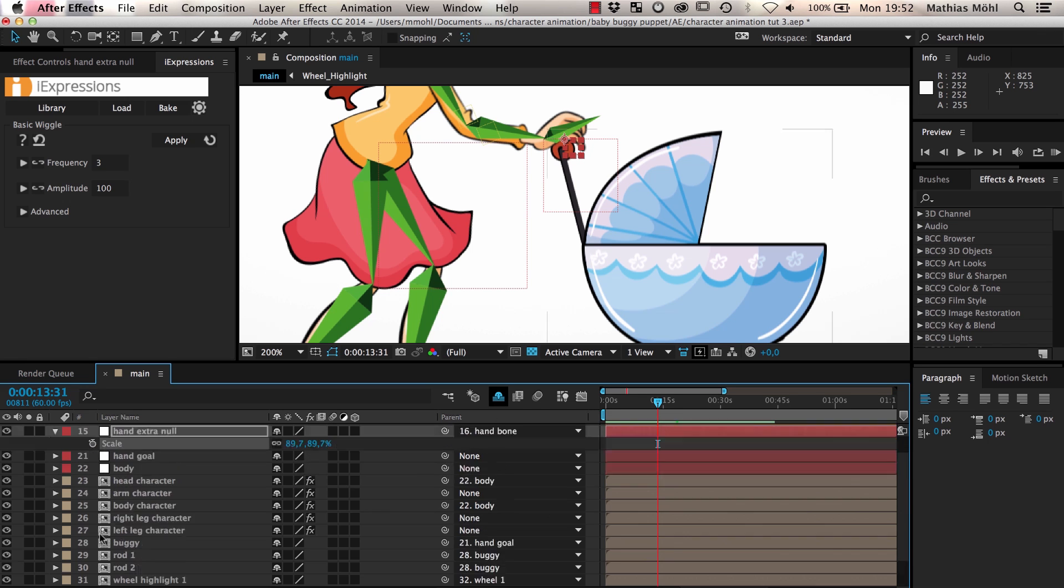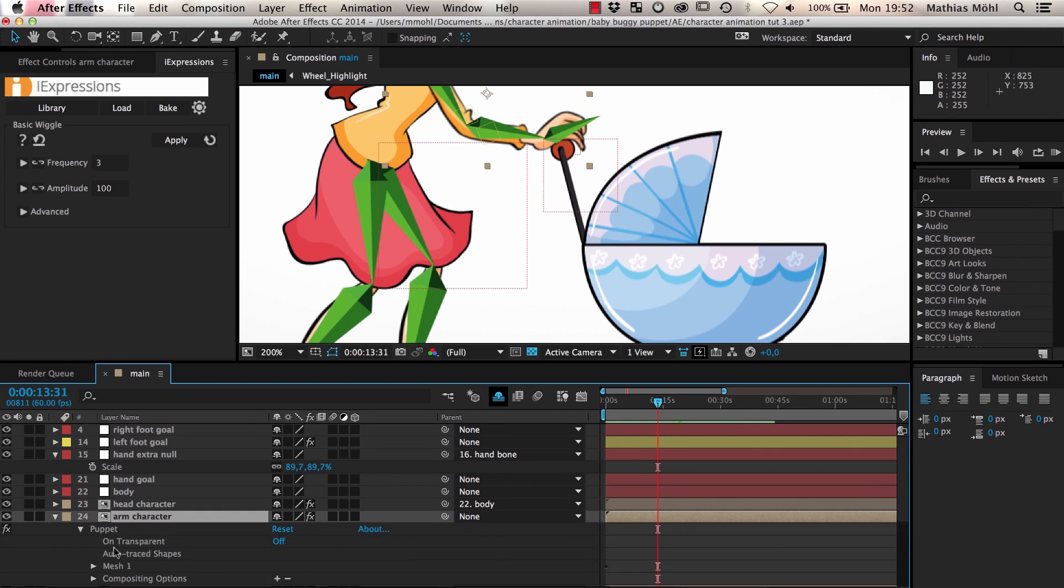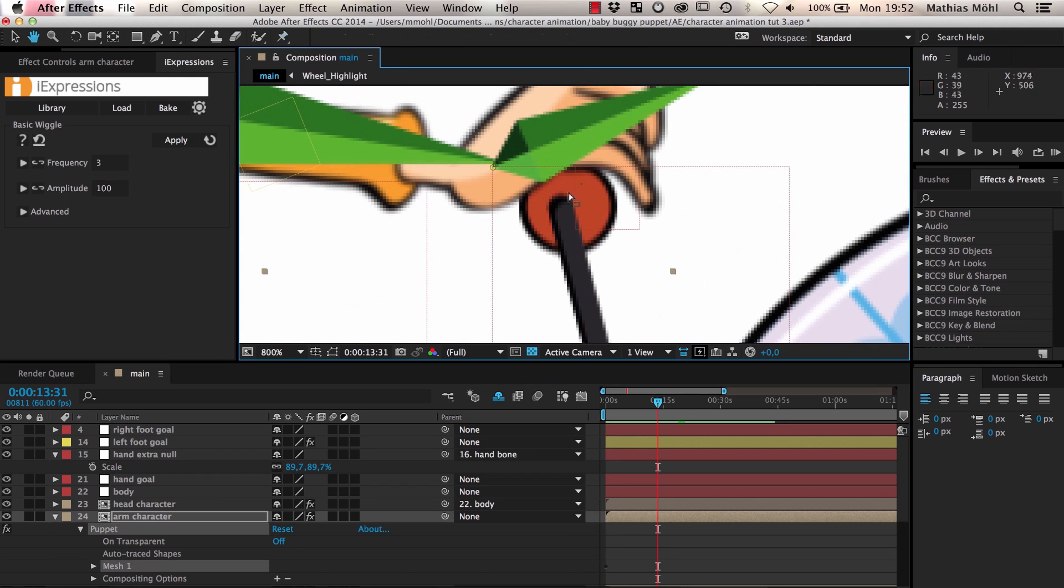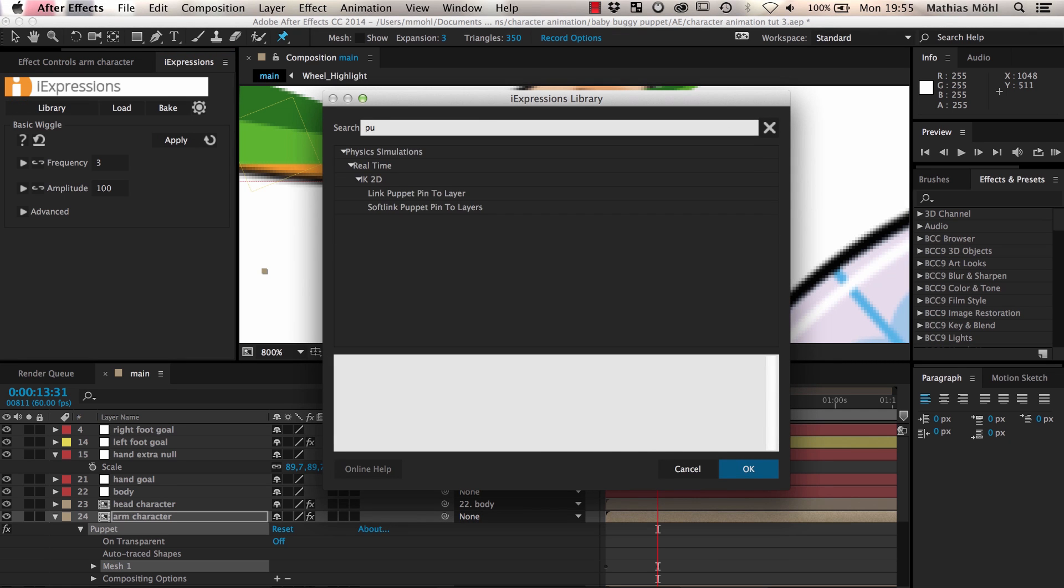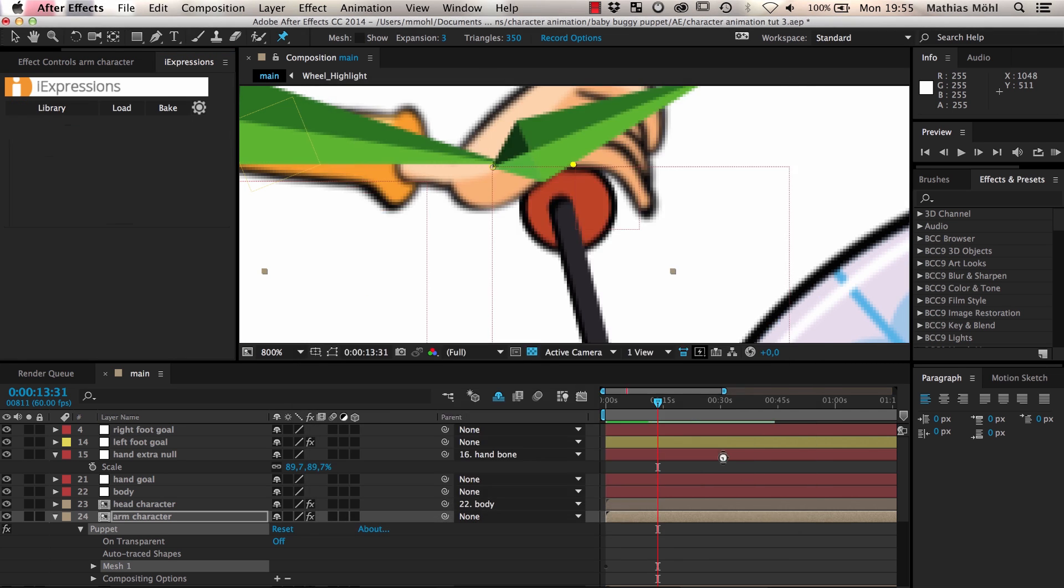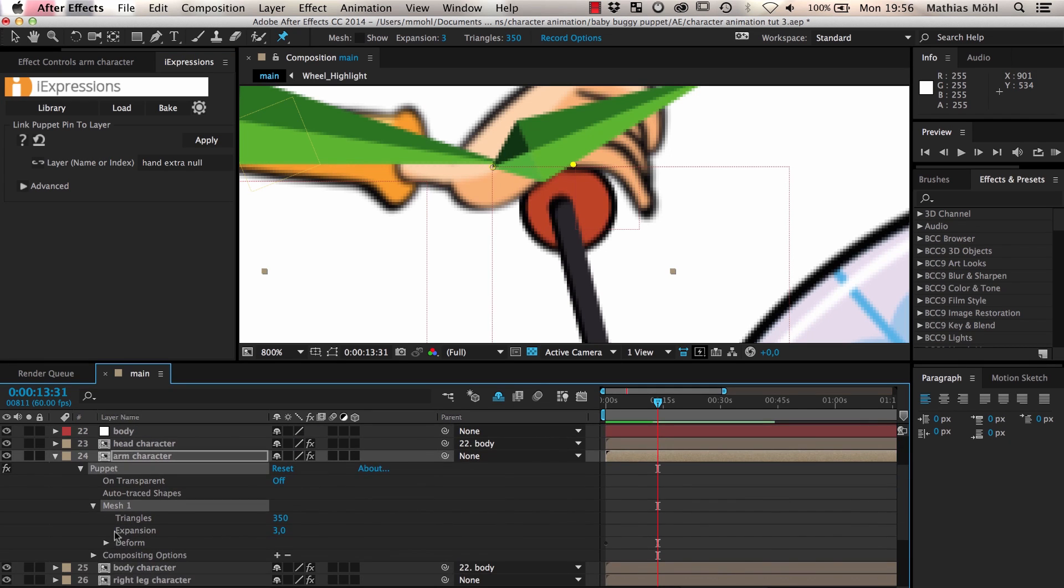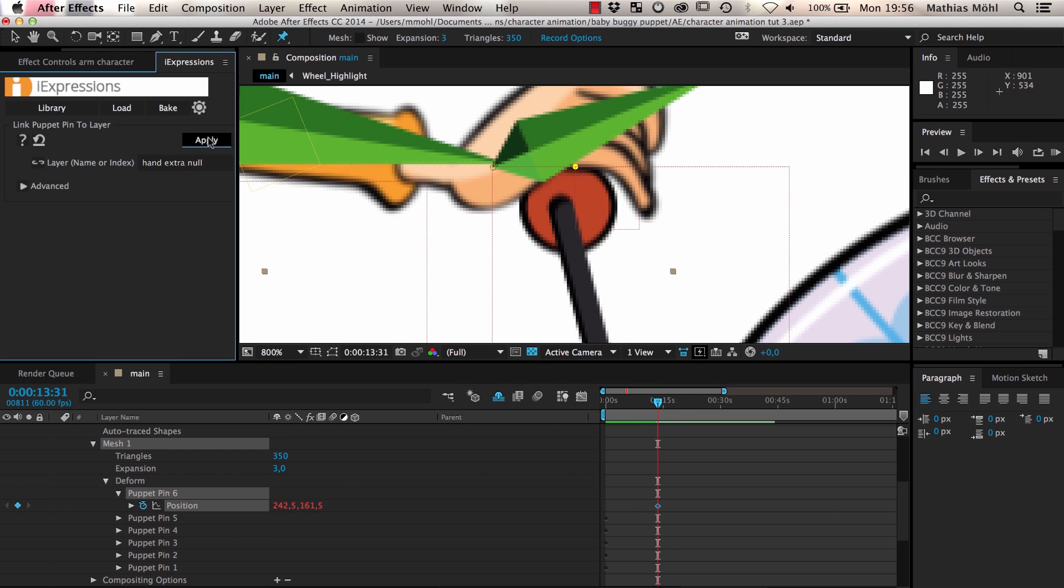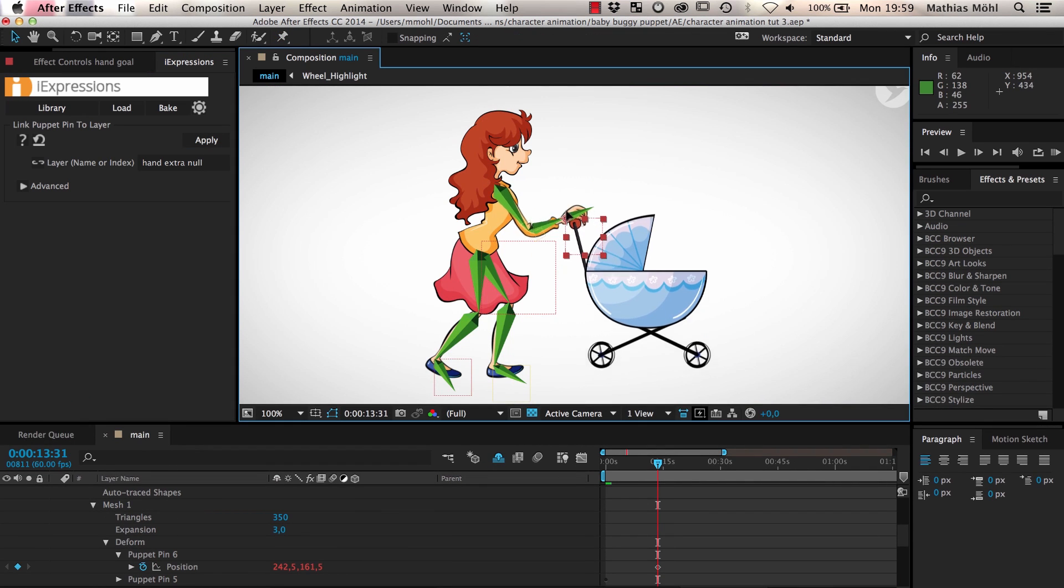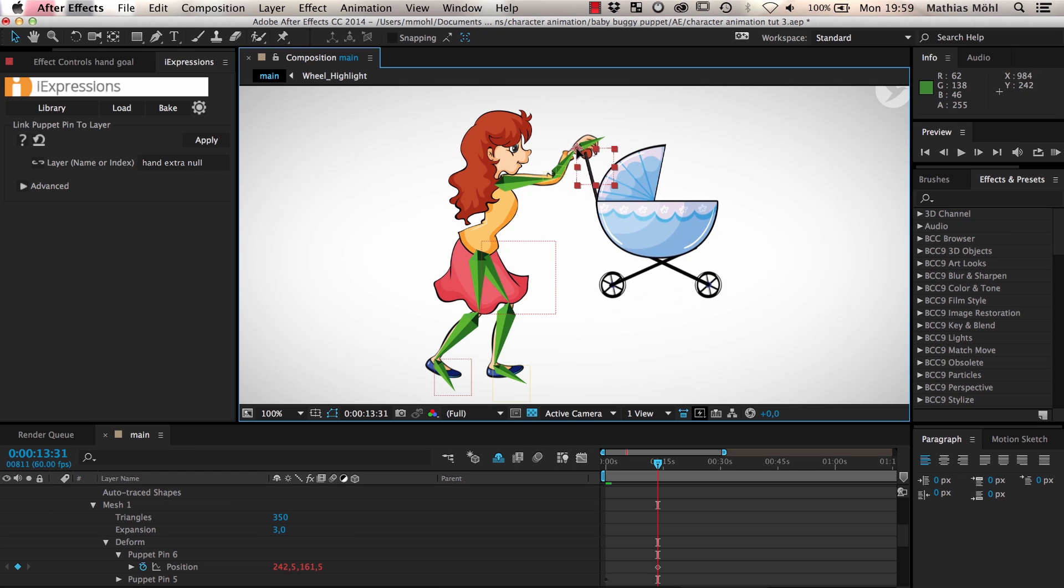Now we select the puppet pin effect on our arm layer and create an additional puppet pin at the position of our new null. To connect the puppet pin to our null we again use the link puppet pin to layer eye expression. We simply enter the name of the null and apply it to the position of the pin. If we now raise the arm again you can see that the hand stays nicely connected to the baby buggy.